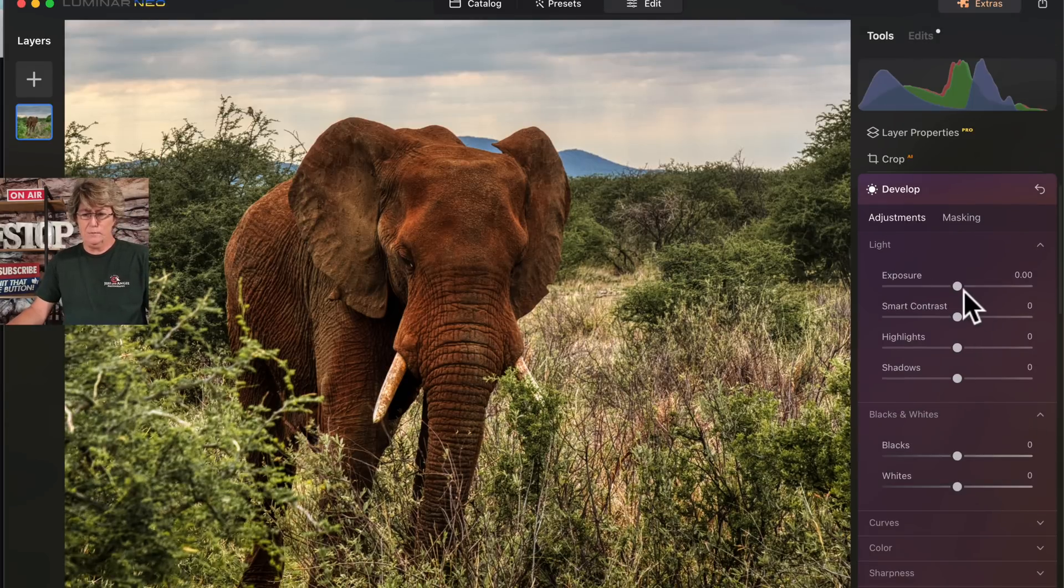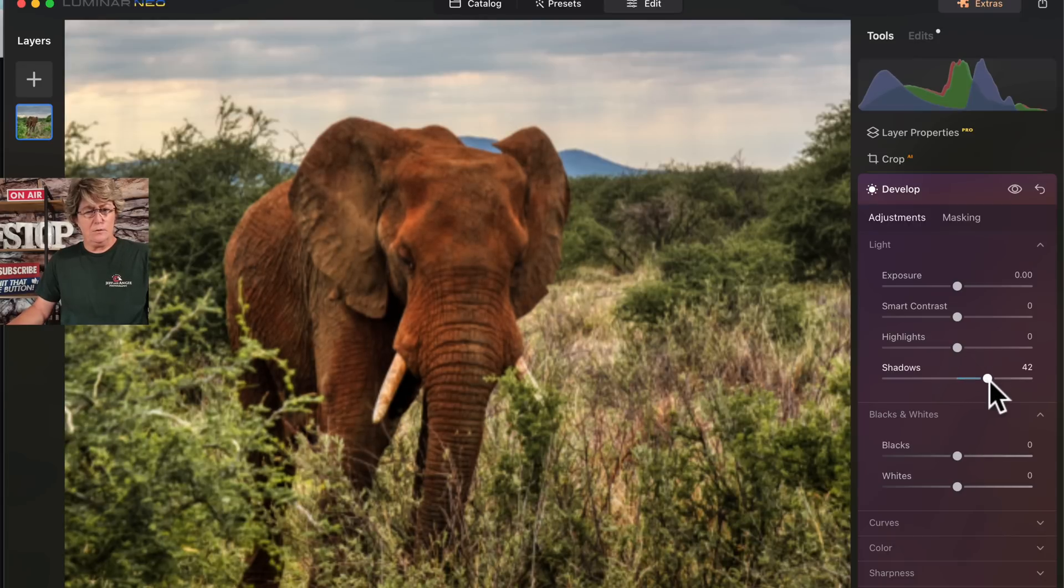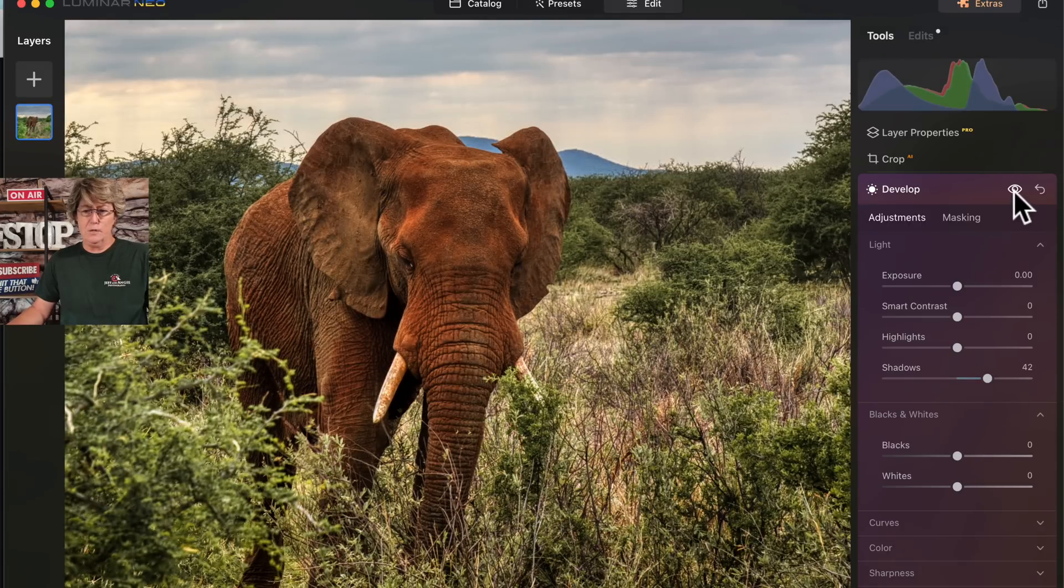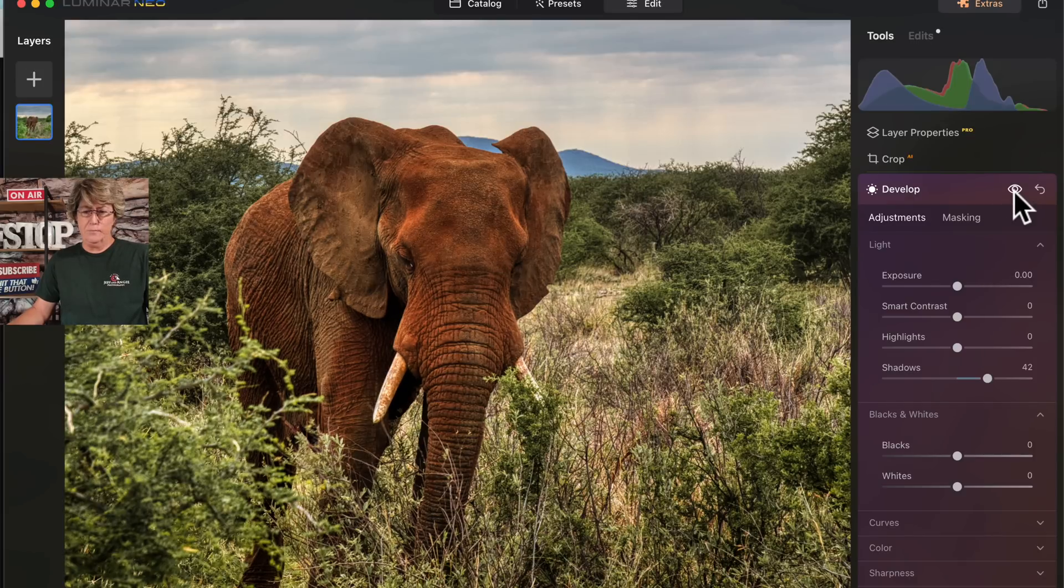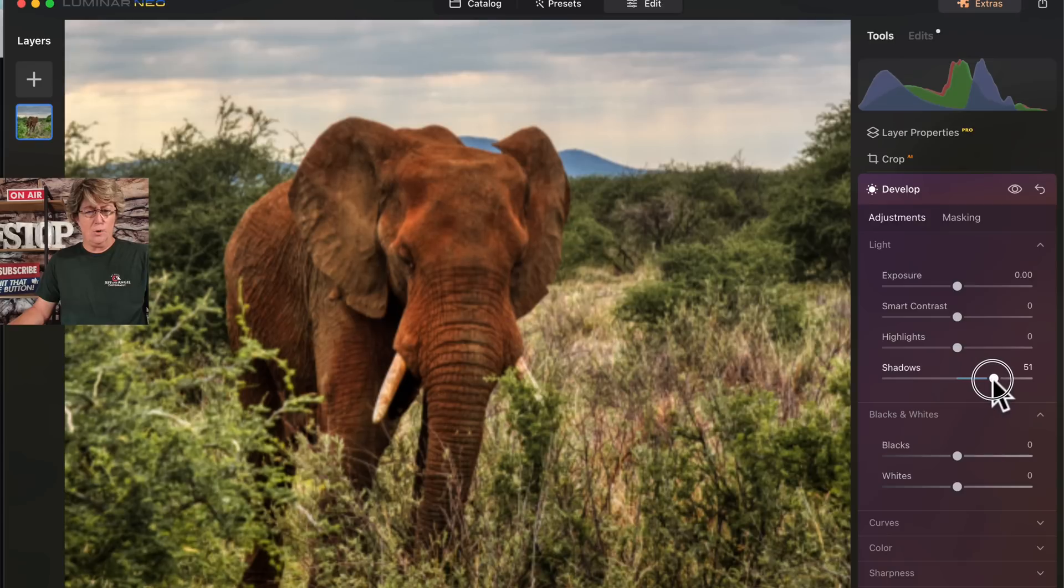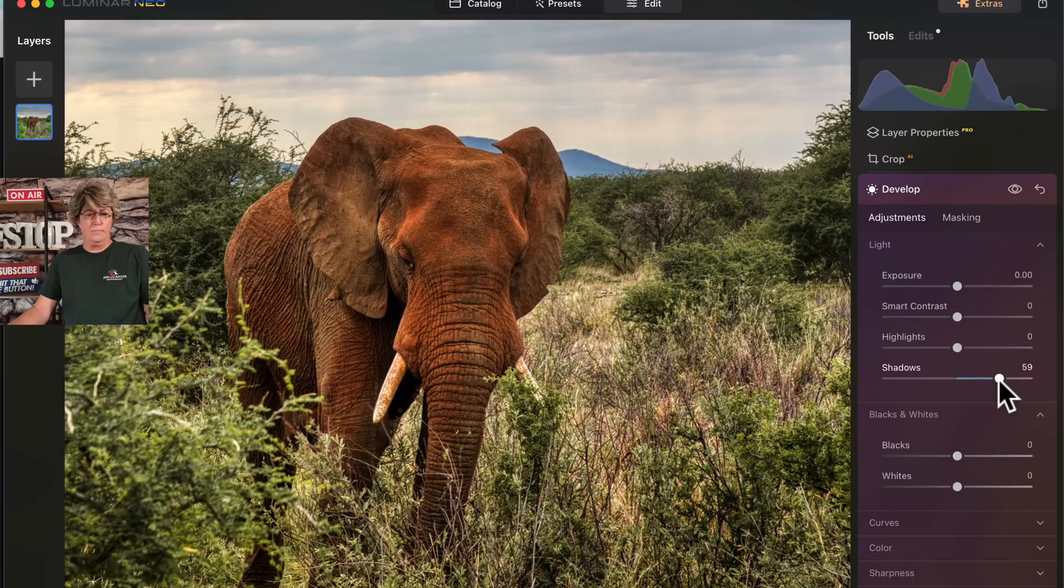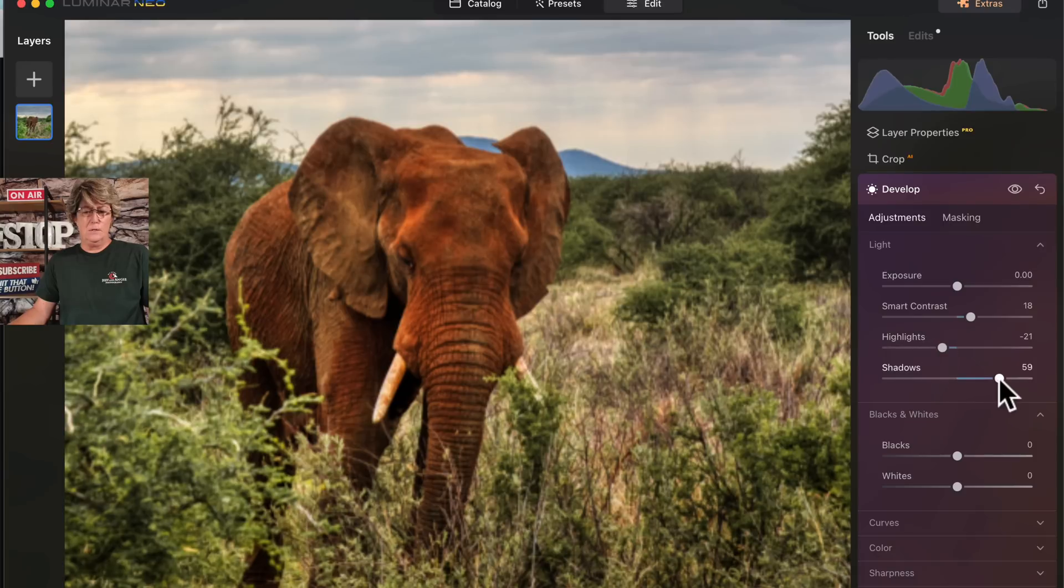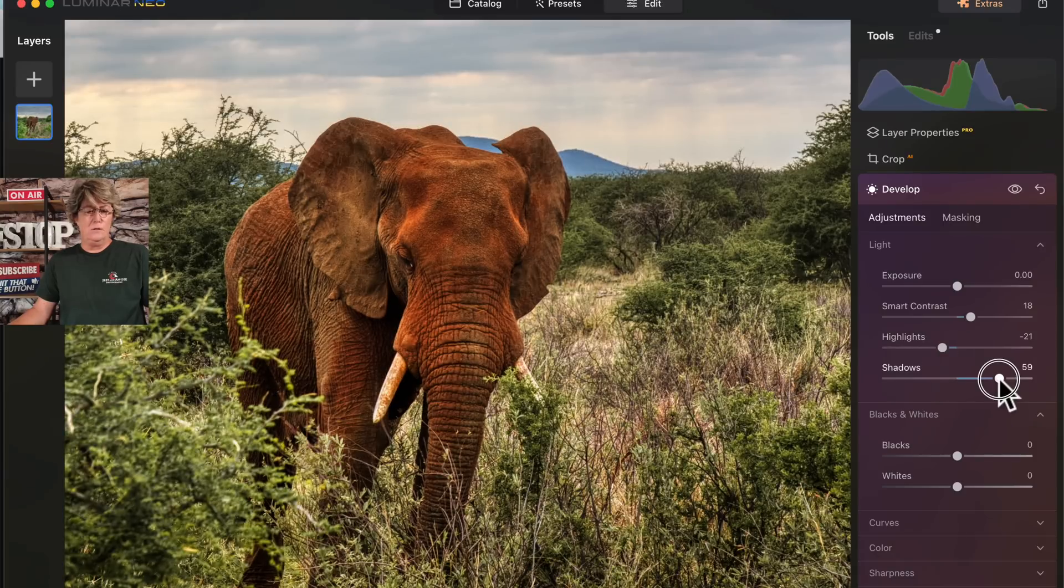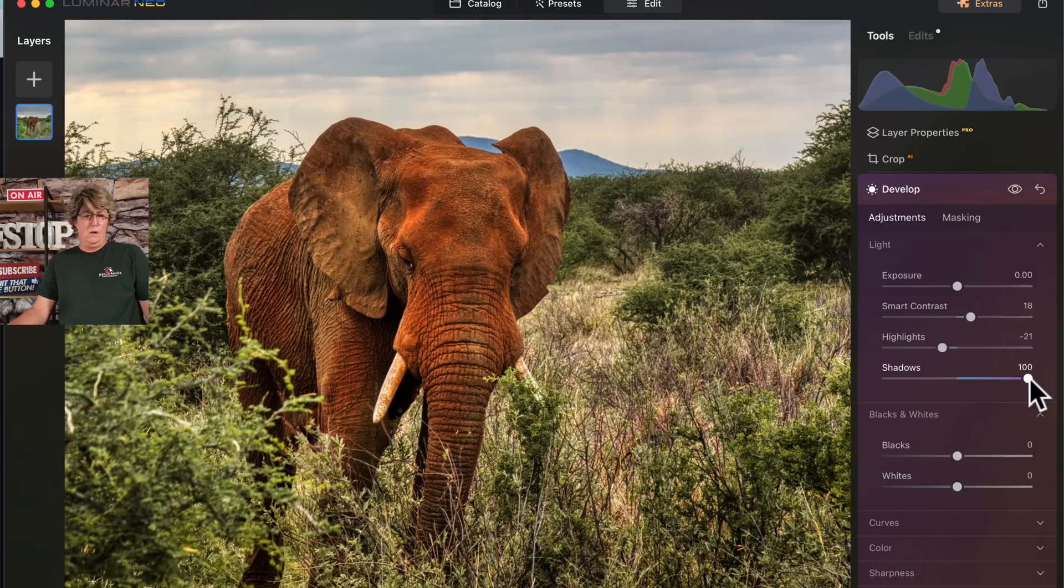Now we'll go into adjustments and we're just going to go in and open up the shadows on him. That's all we're going to do. All that to open up shadows, but that worked pretty good. Made him quite a bit brighter. Might brighten him up just a little bit more. Maybe add a little contrast. Highlights down a smidge, so I need to open up those shadows a little bit more. There we go.